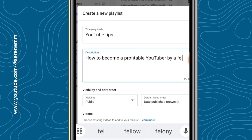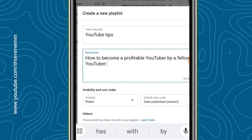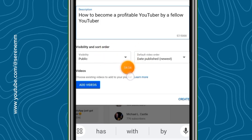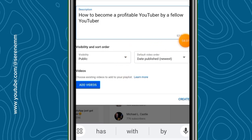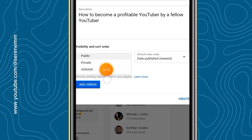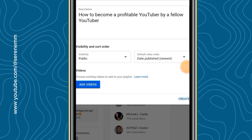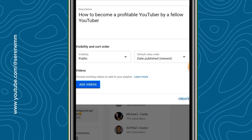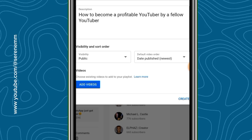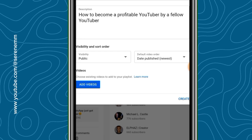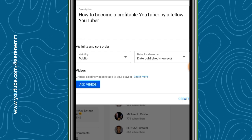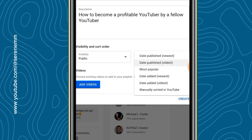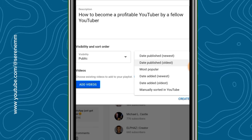If you have a description for the playlist, you can input it — for example, 'How to become a profitable YouTuber by a fellow YouTuber.' Over here you also have the option to choose if your playlist should be public, private, or unlisted. You'll almost always want it to be public unless it's a course or something you don't want the whole public to view. The videos are arranged in order — by default, it's arranged by newest published.